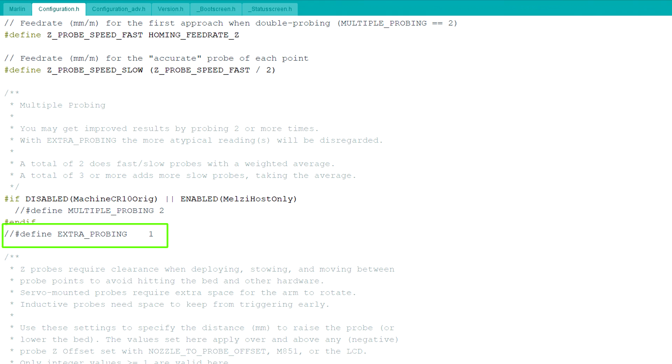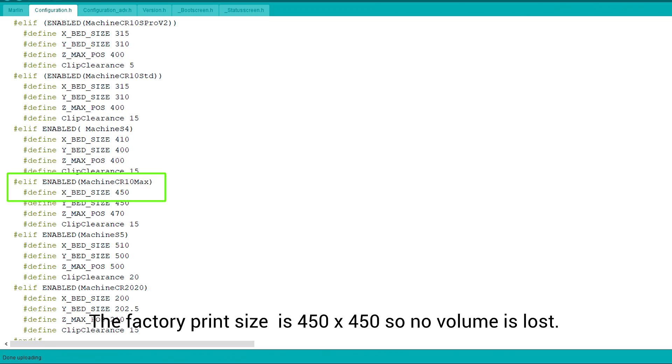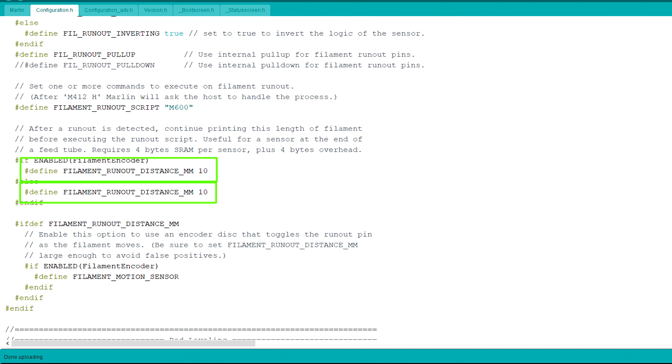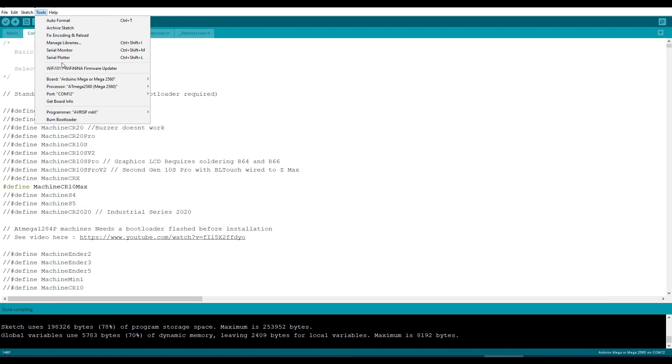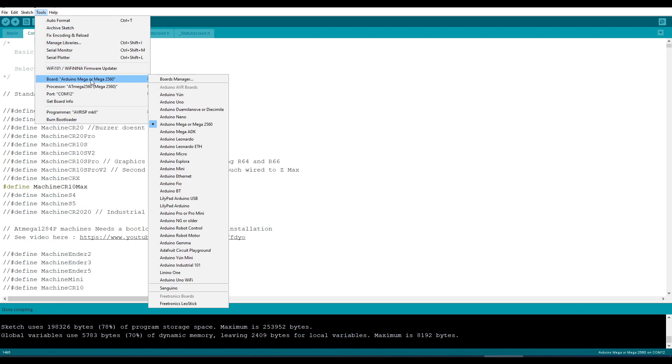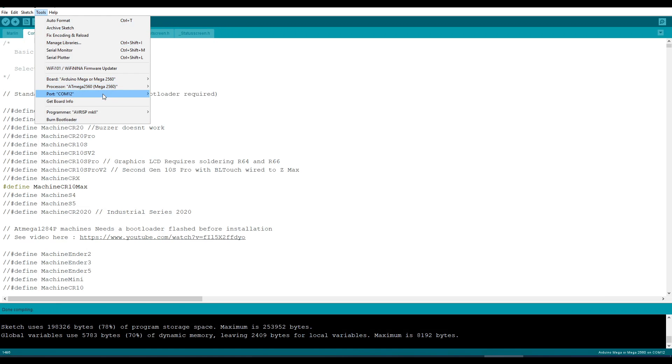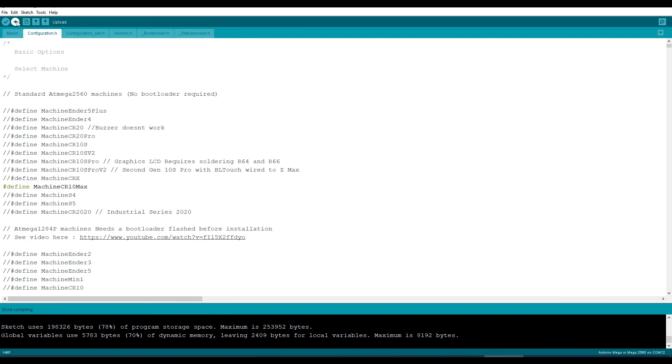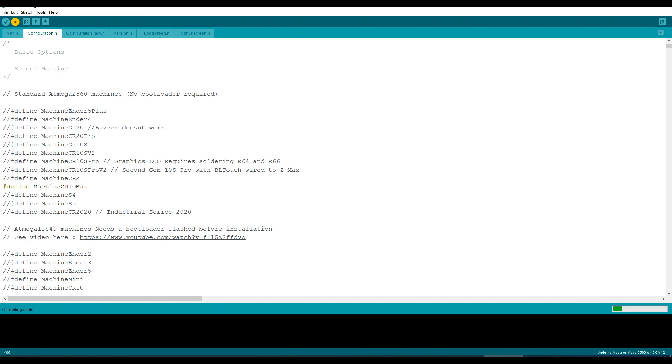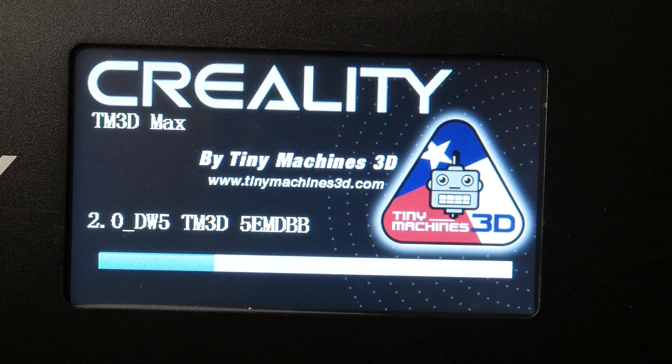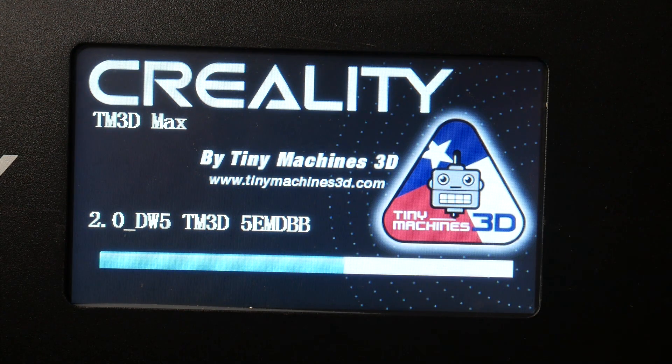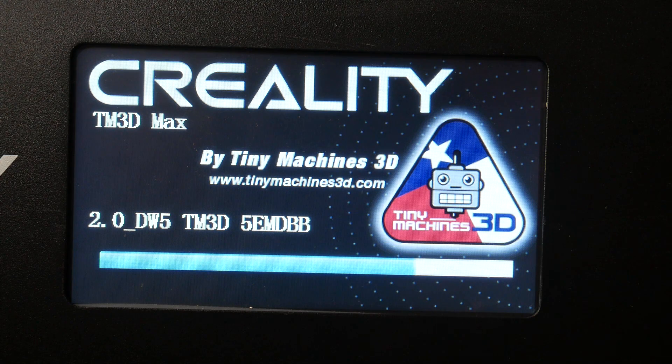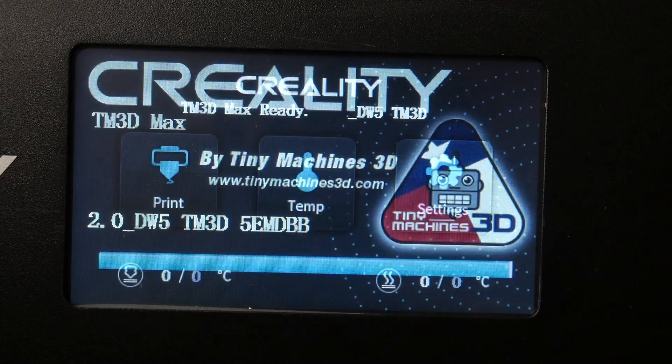I customised the BLTouch probing speeding it up by commenting out Extra Probing. I also found that the X bed size was set to 475 and I needed to reduce this to 450 to prevent collisions during probing. I also found I was getting false positives for filament runout unless I set the filament runout distance to 10. Once these changes are made we come up to tools select Arduino Mega 2560 a COM port and then click upload no bootloader required. A reminder to also update the firmware for the touchscreen and once that's successful the interface should look like this.